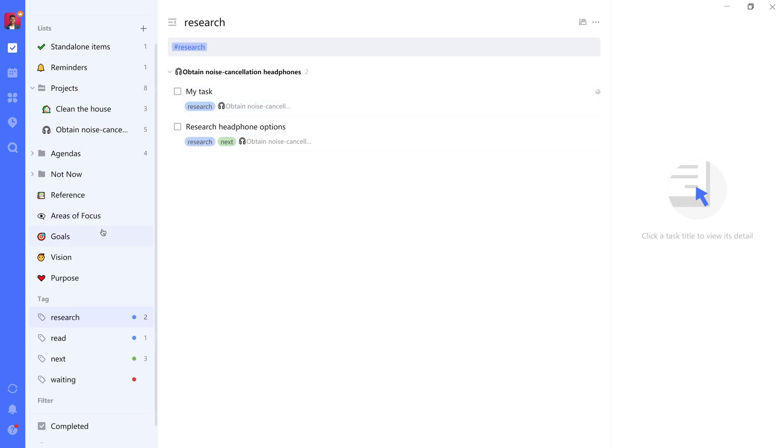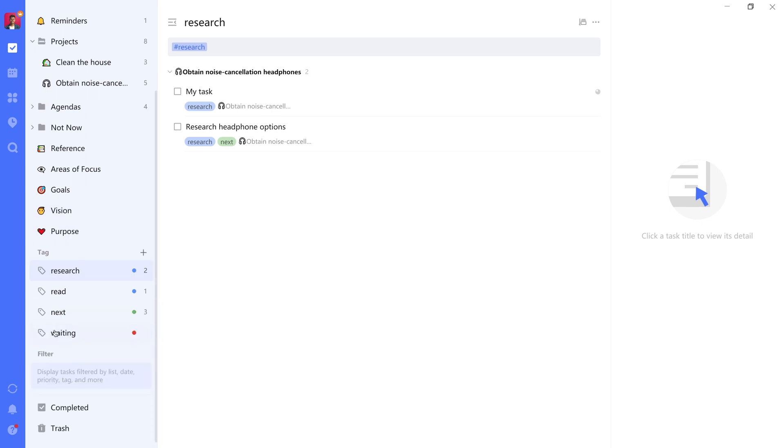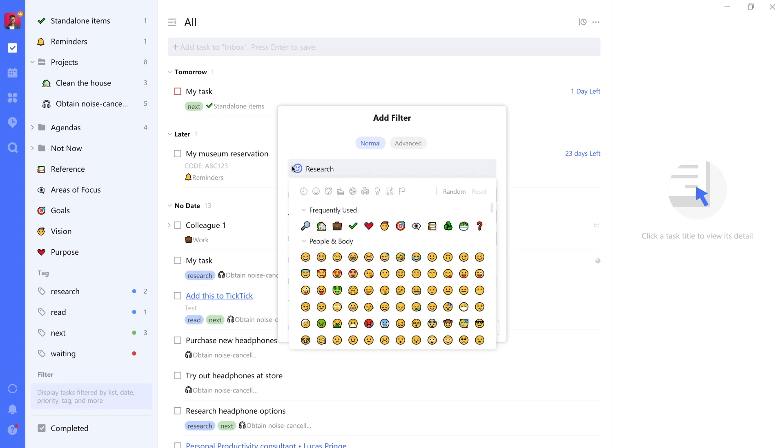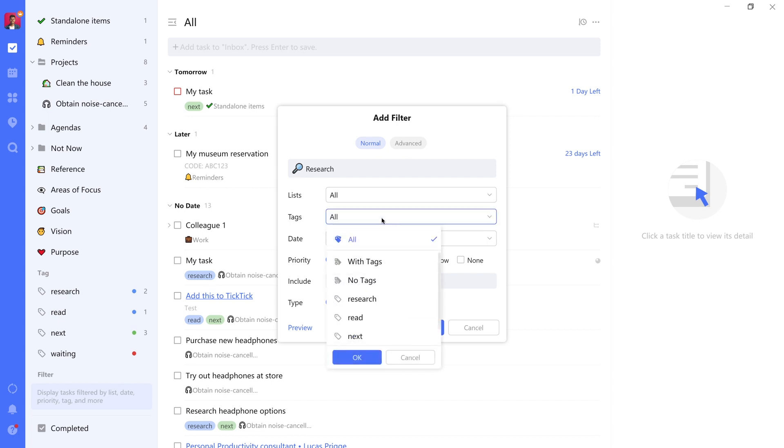So now we've given it the research tag and we can see when we open the research list that shows us both next actions as well as actions that we cannot perform just yet. The way to get around that is by navigating to the next taxonomy here, which is filters. This is really where everything comes together.